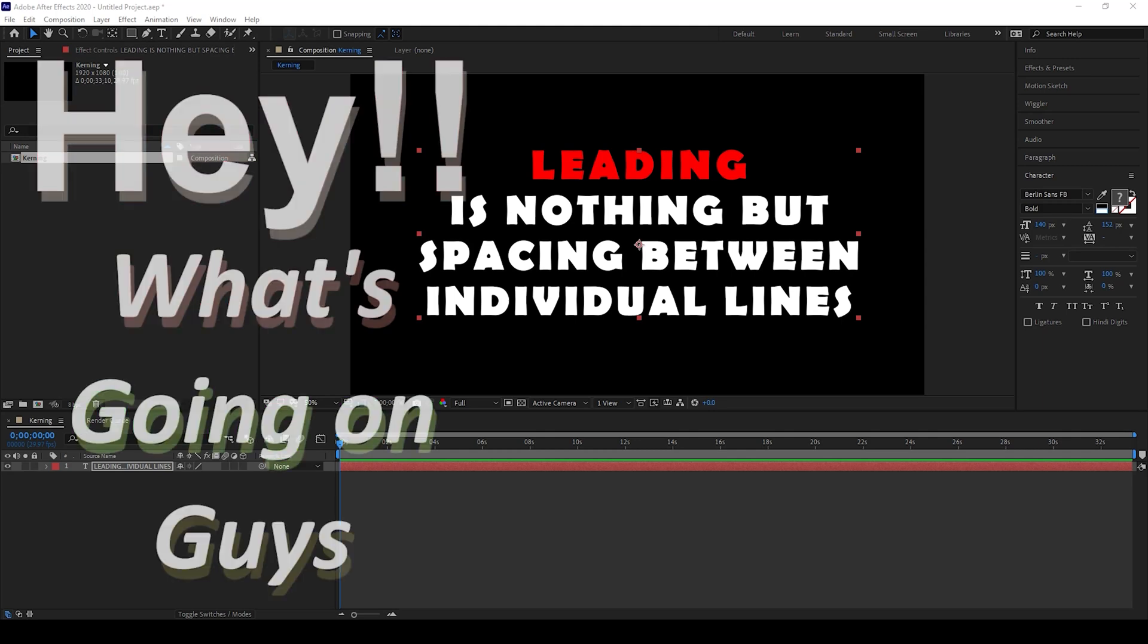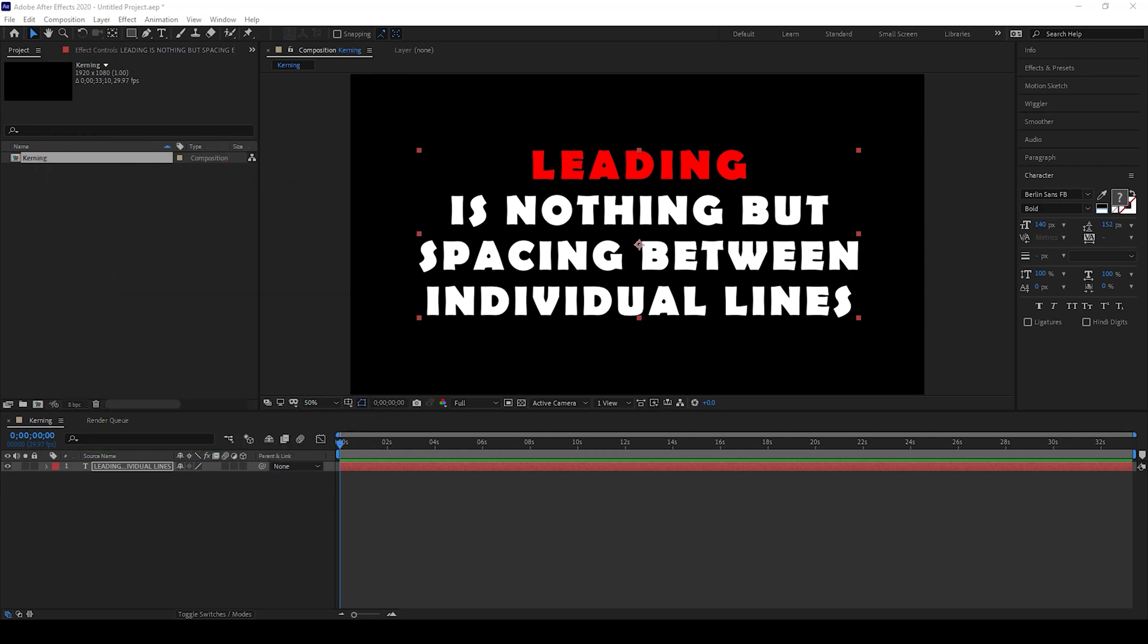Hey, what's going on guys? My name is Ravi and welcome back to another Aurobi After Effects tutorial from EraFX.